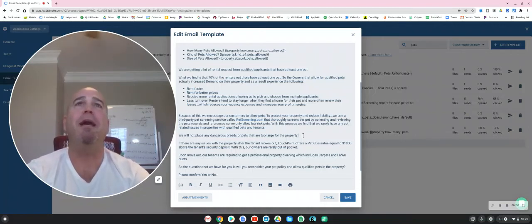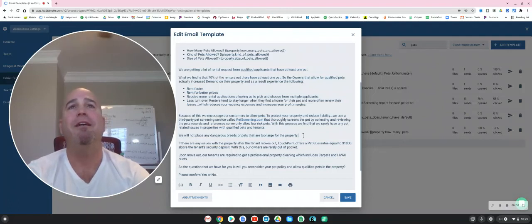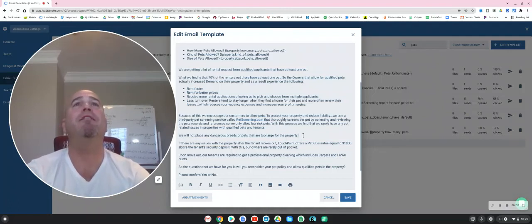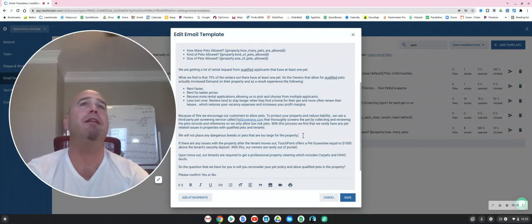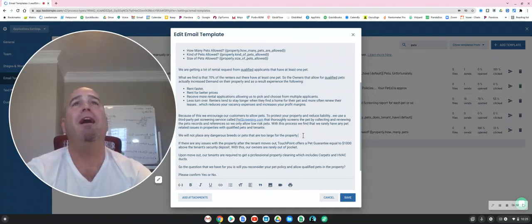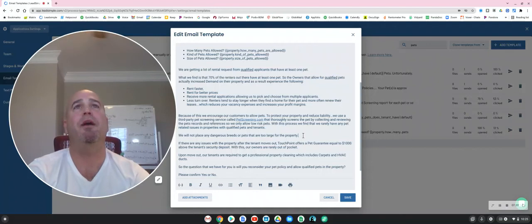Enjoy our pet guarantee. Enjoy the property renting faster, staying occupied longer, renting for a better price, and all in all have a win-win situation for everybody.